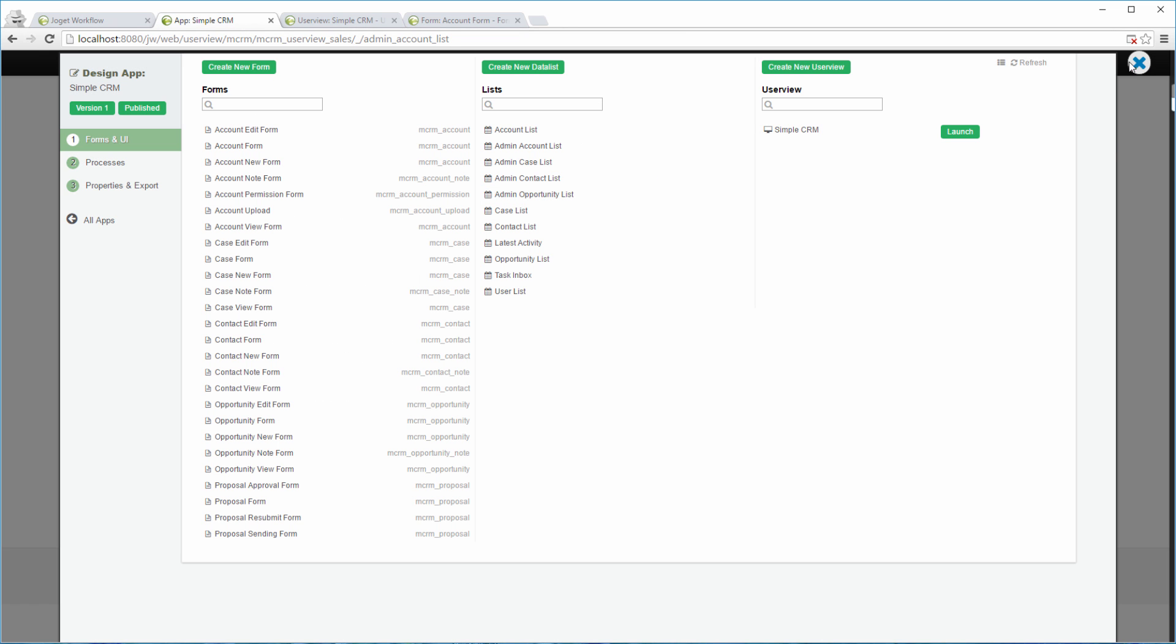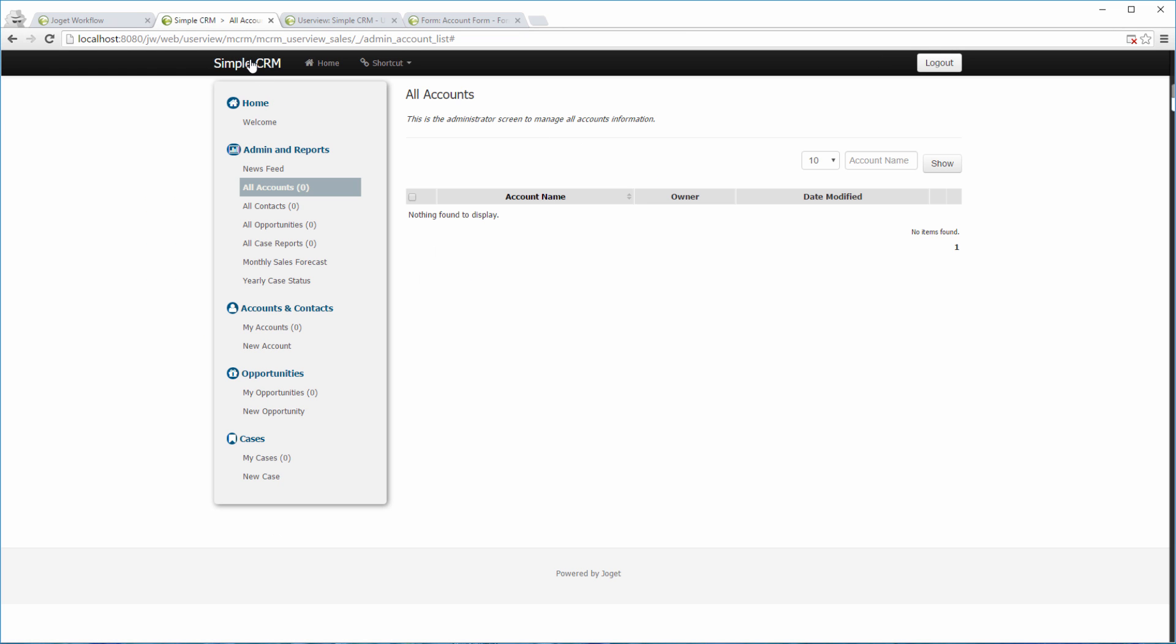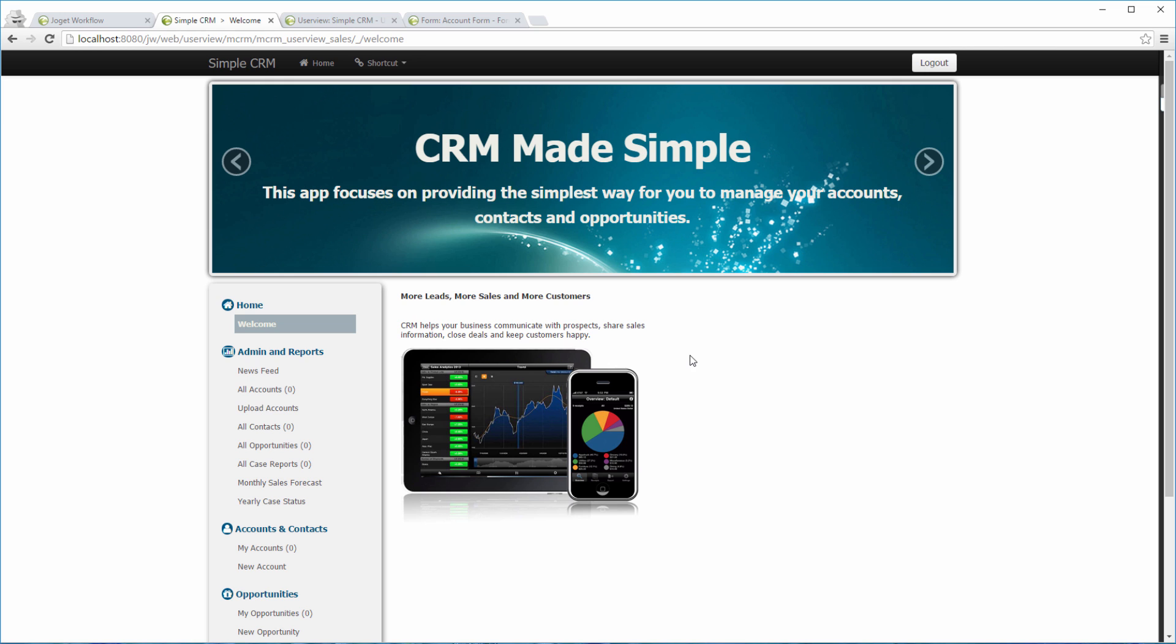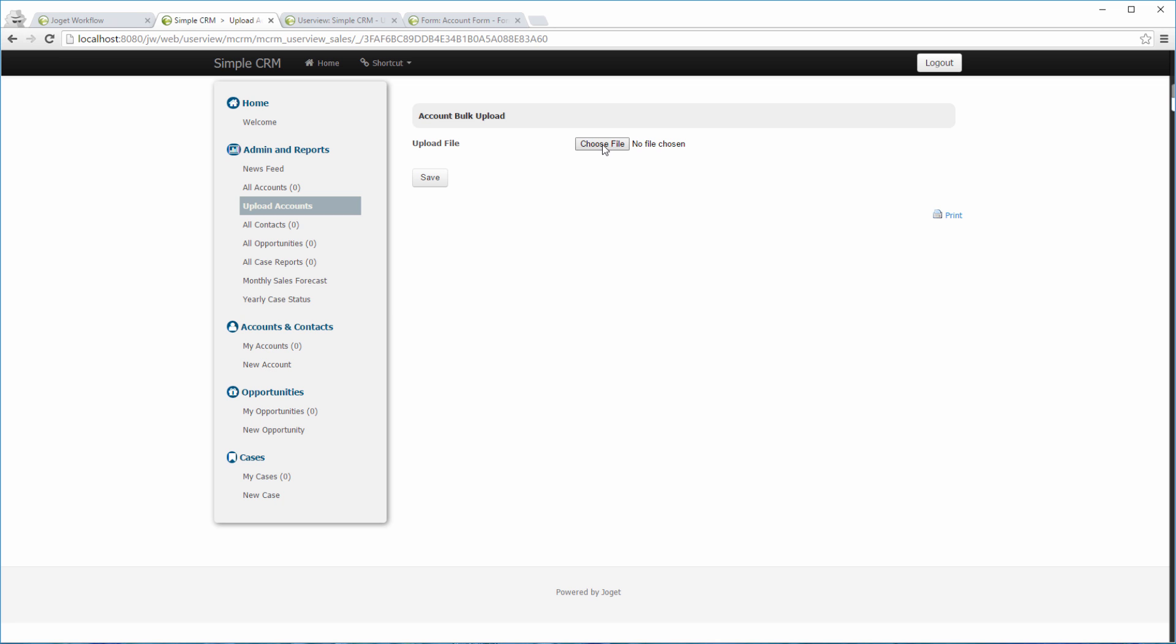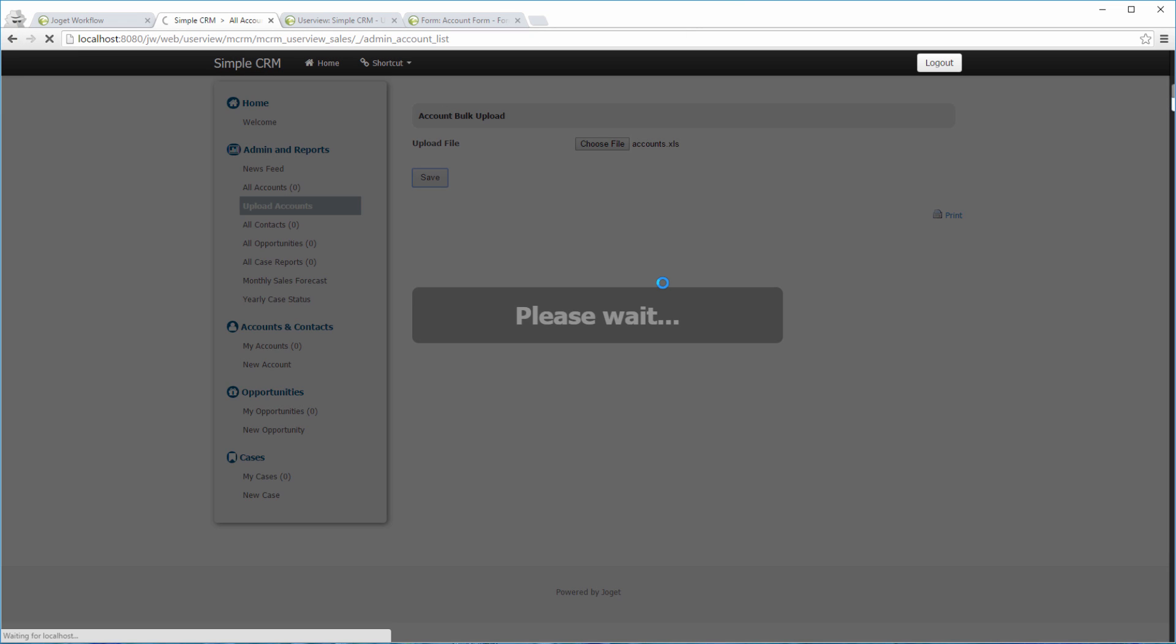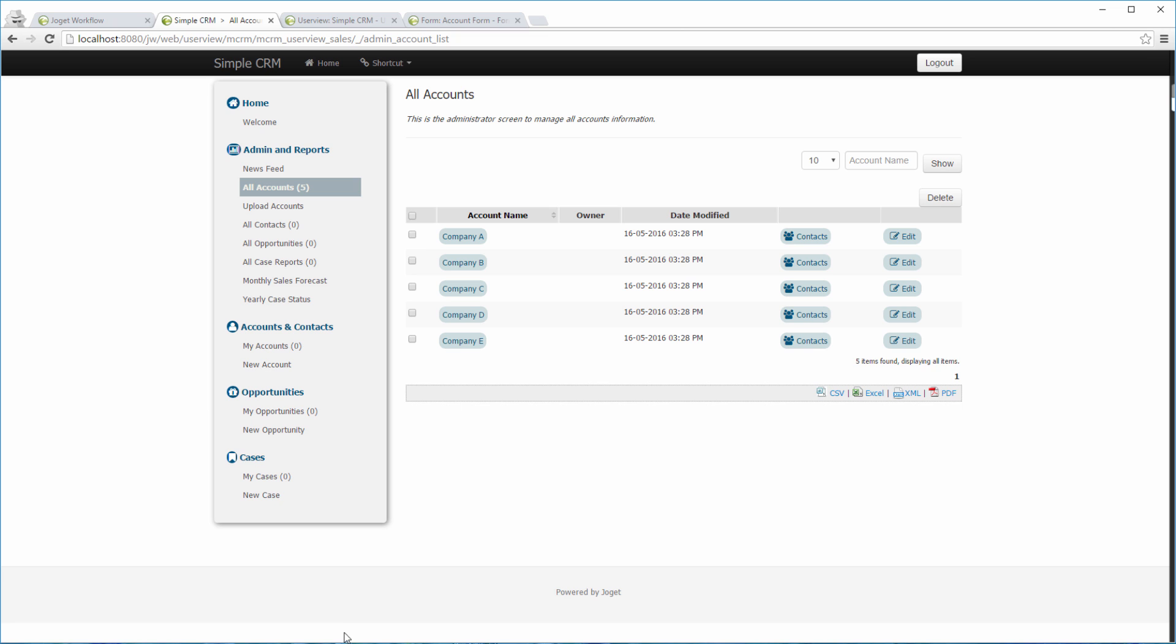Let's try it out. Choose the Excel file that we have. Save. Done.